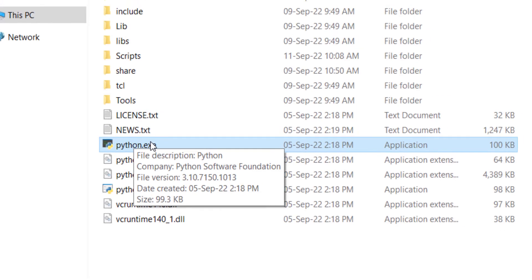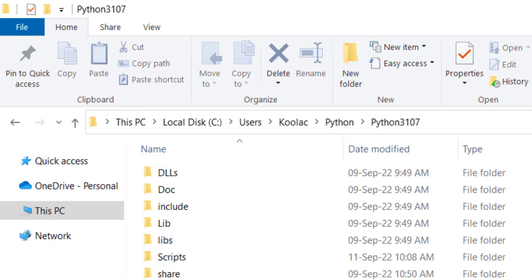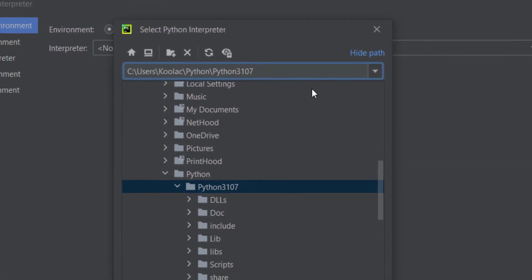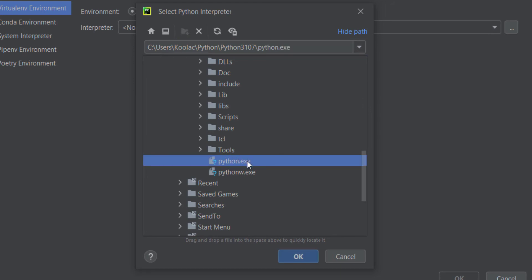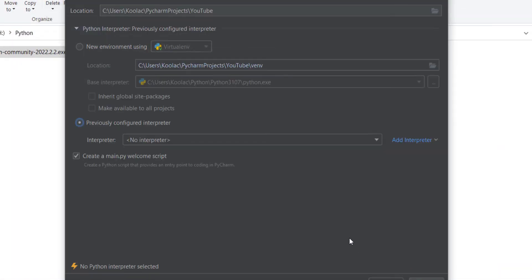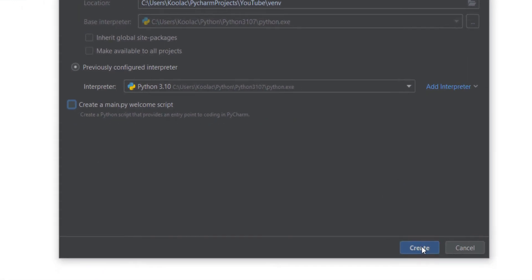We need the location of that file, so let's copy the path of the folder. Let's go to PyCharm and paste that path. We can see the Python.exe file, which is the Python interpreter. I click on it and press OK, then OK again. I don't want PyCharm to create any welcome scripts, so I uncheck that and press the Create button.